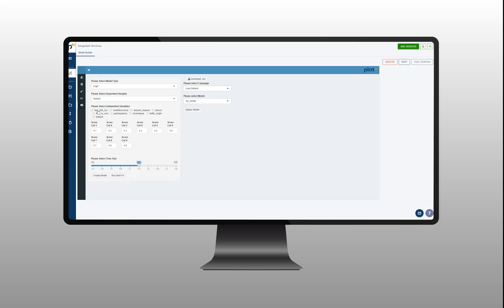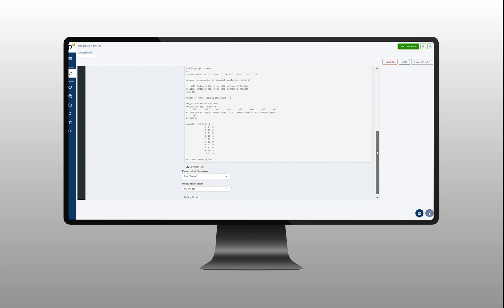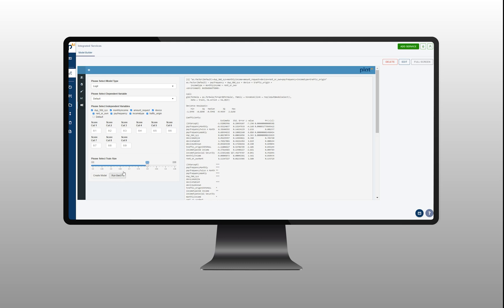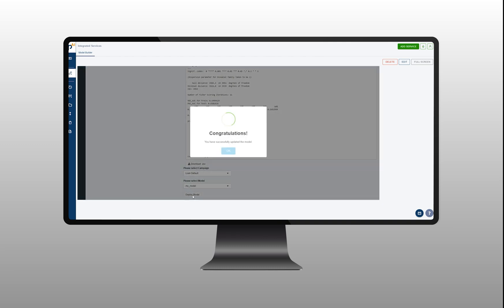For this use case, we will build a logistic regression model with Logit Link. Choose your target and independent variables and select the size of training and testing datasets. Here, you can evaluate the results of your model. You can also run best fit option to run the best fitted model. And once the final model is ready, press deploy model button.